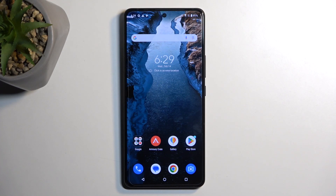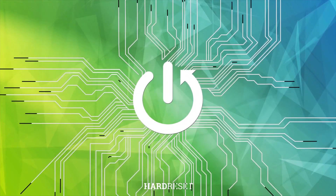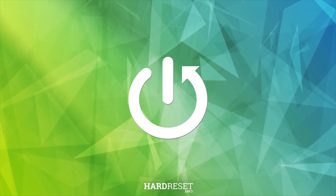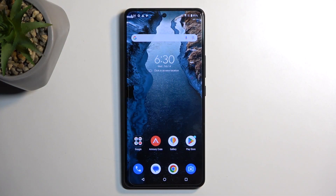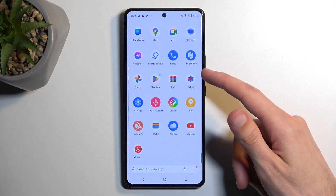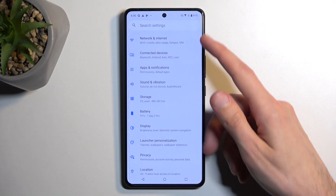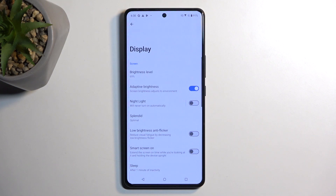Welcome. This is an ASUS ROG Phone 8 Pro and today I'll show you a couple of tweaks and tricks you can do on this phone. To get started, we're going to open up settings and go into the display section. Here we have a couple of different things that I'm going to be showcasing.